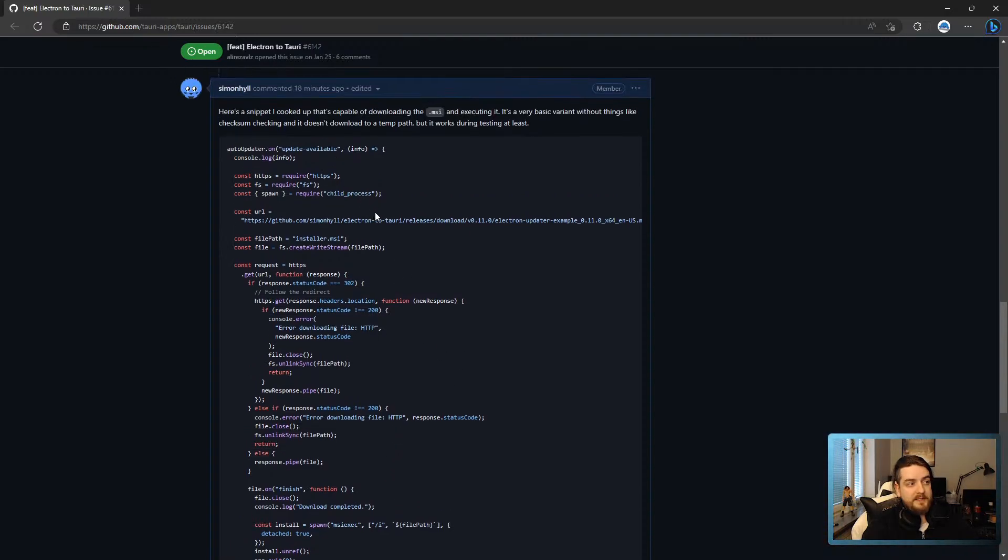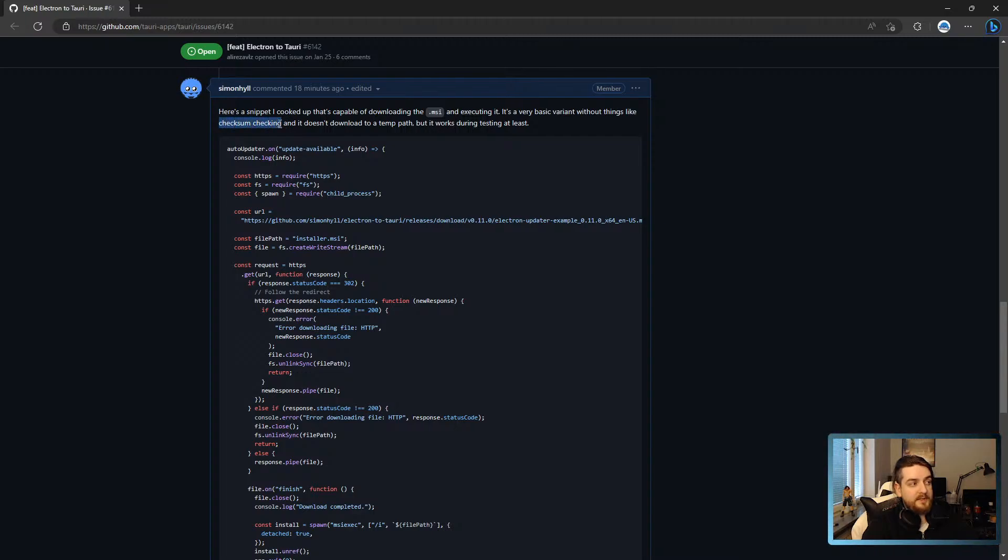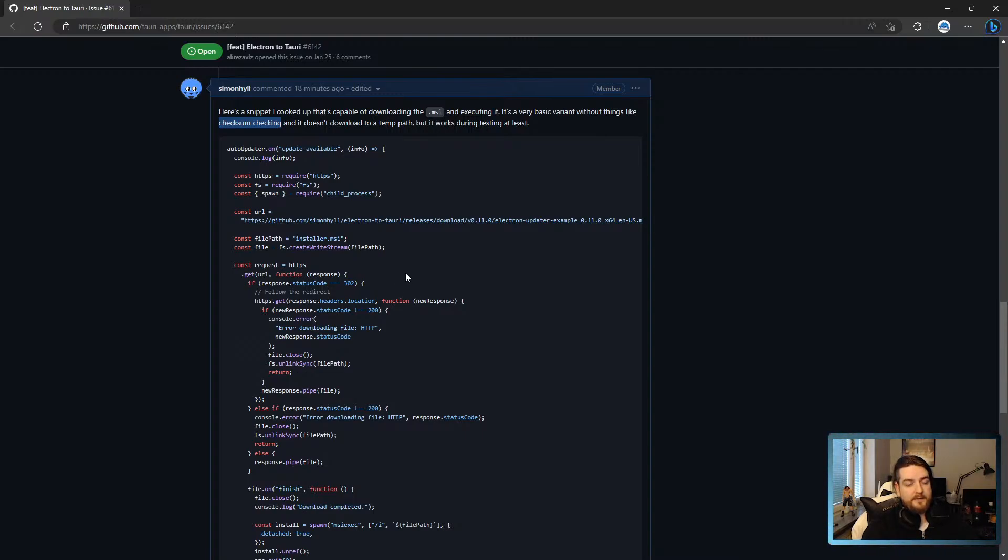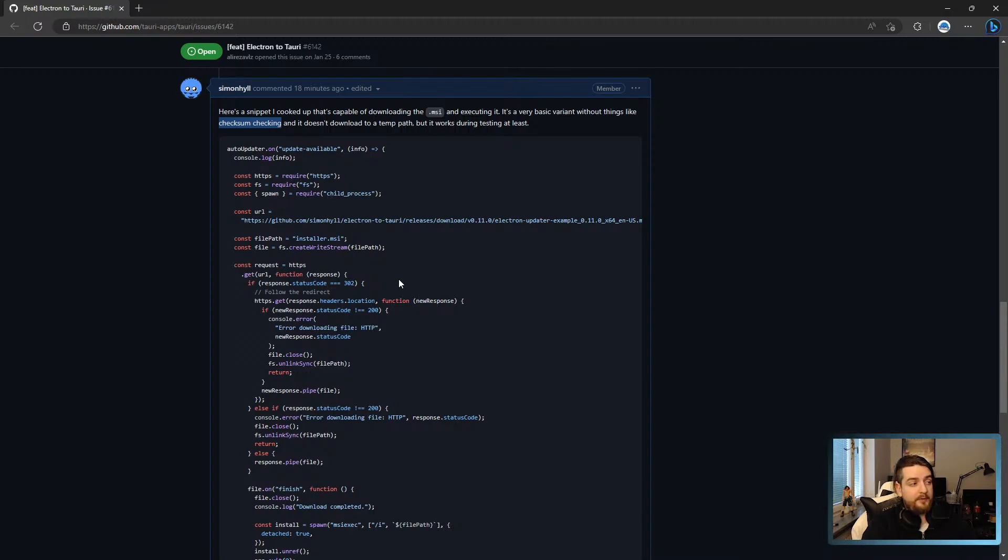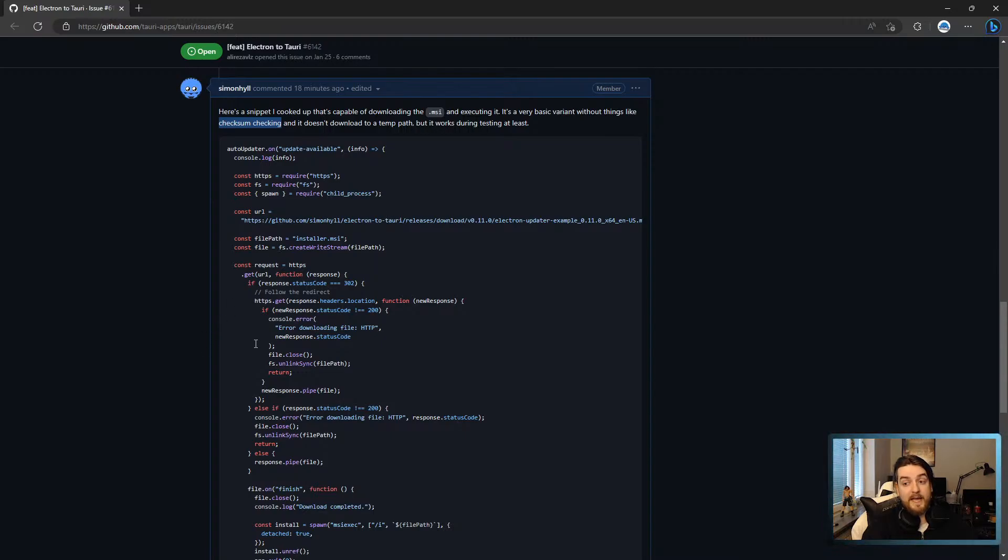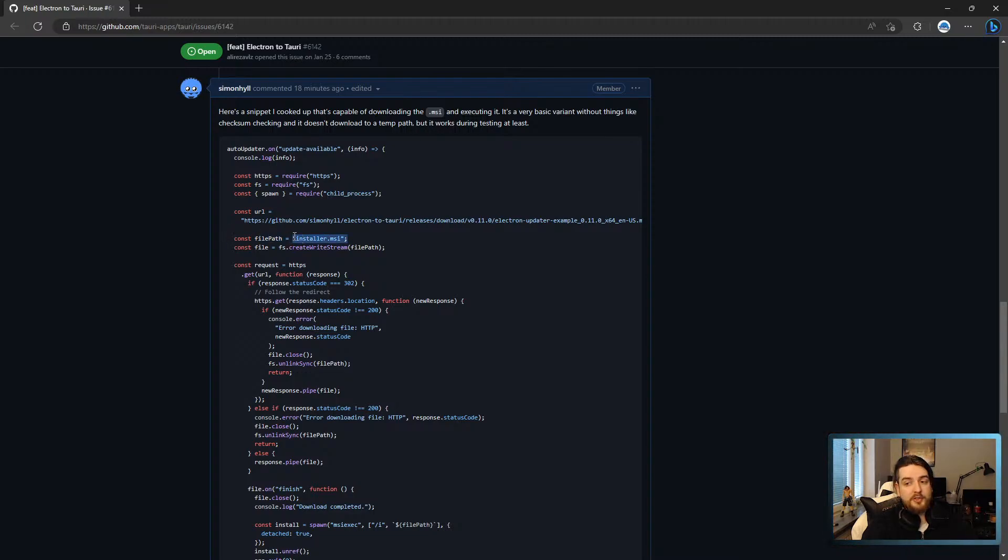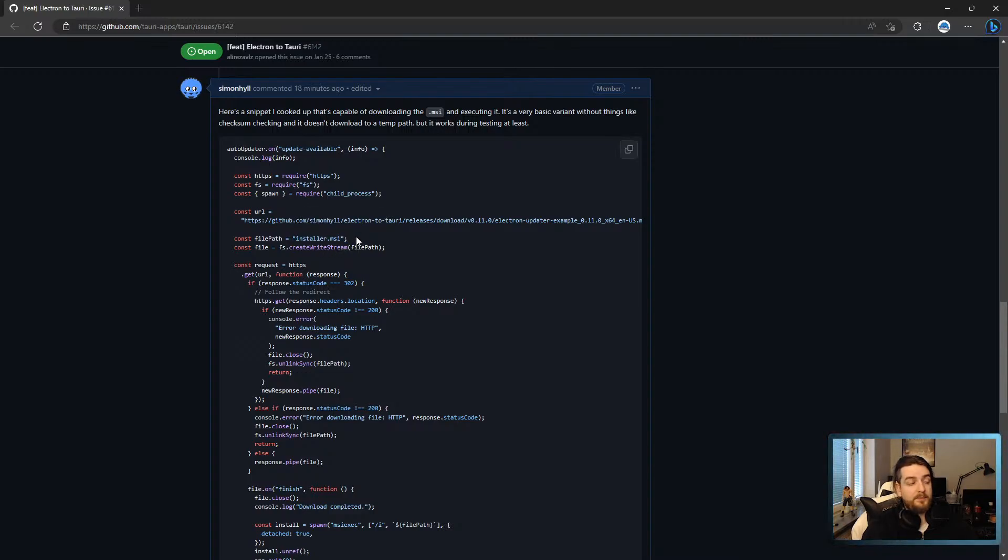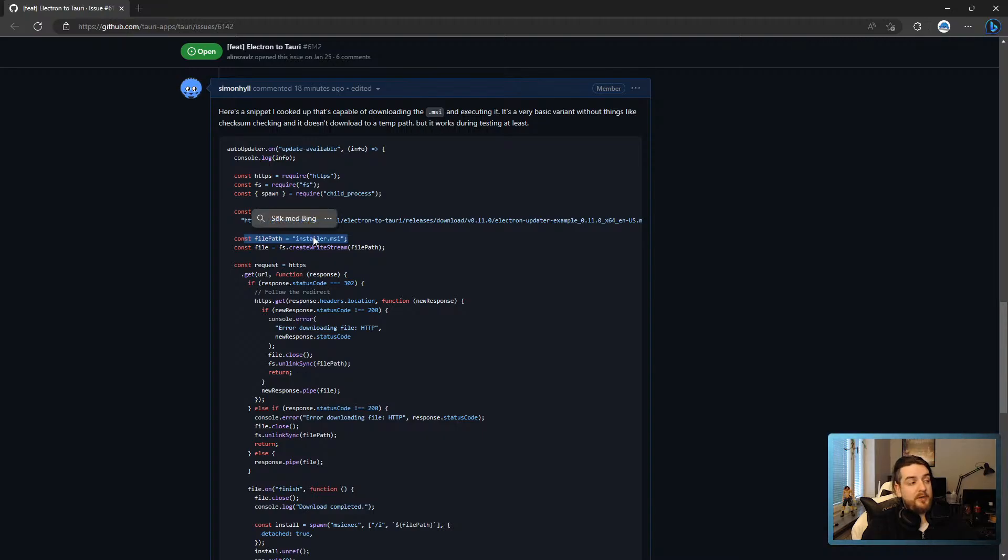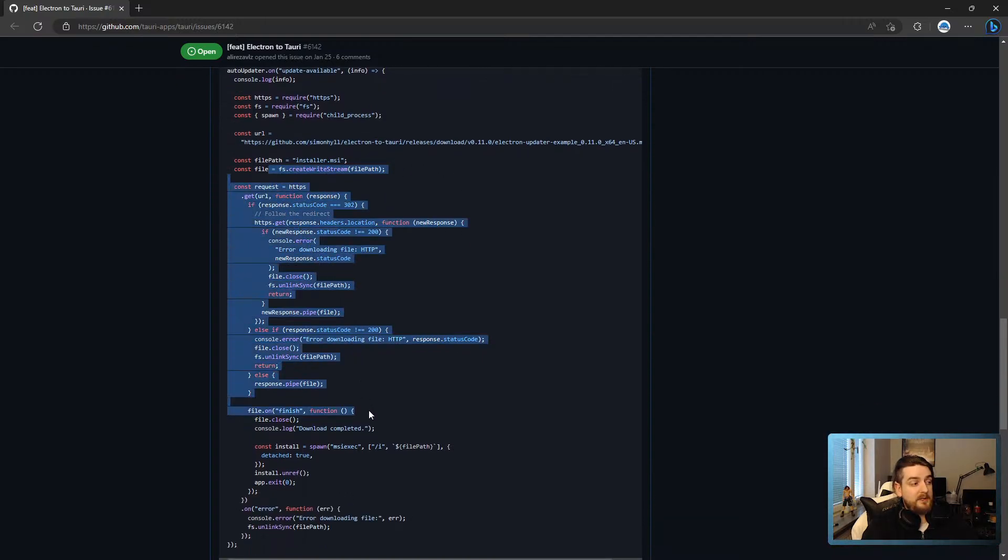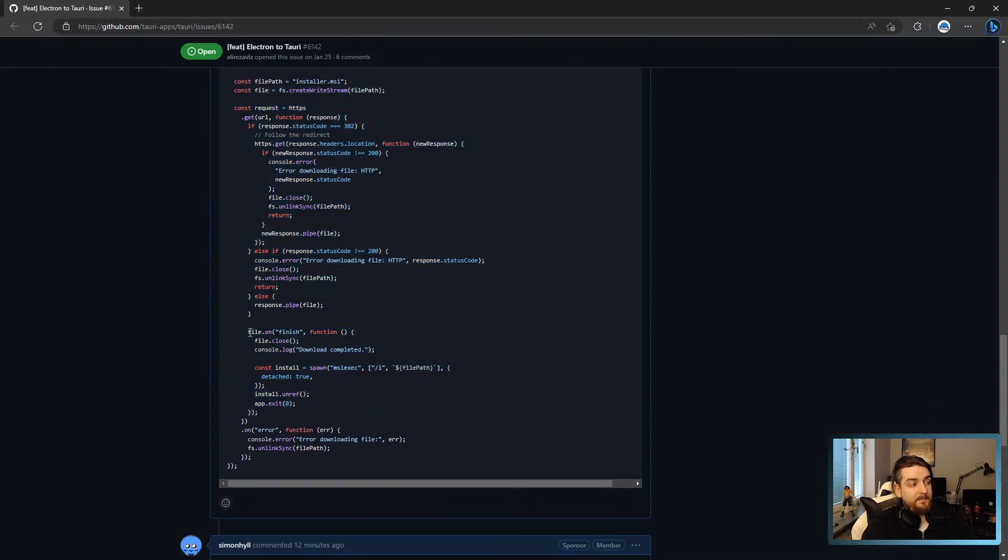There's at least two things we don't do here. We don't do checksum checking, which you should really do in a production app, which is essentially checking the SHA-512 checksum for the file to ensure that you aren't being hacked or something. And I'm downloading the file to just installer.msi in the current working directory, which might not always work. So that should really be in a temporary path.